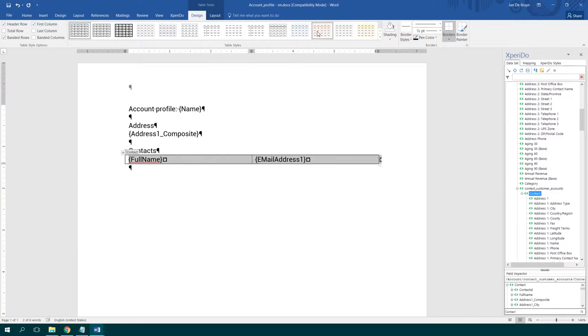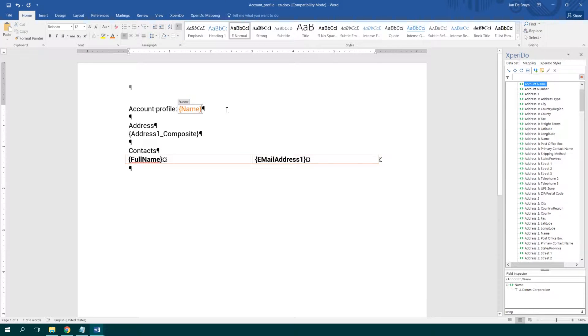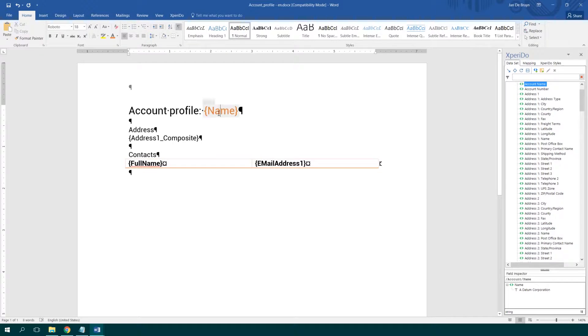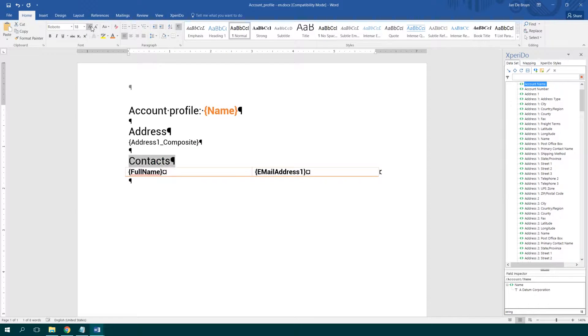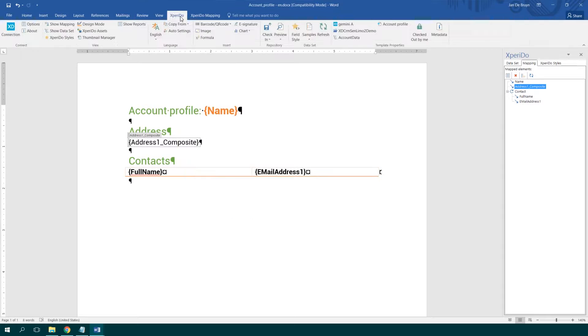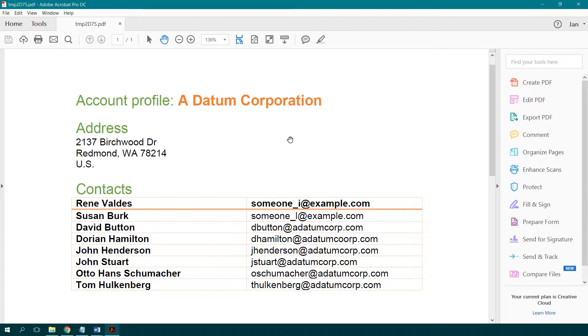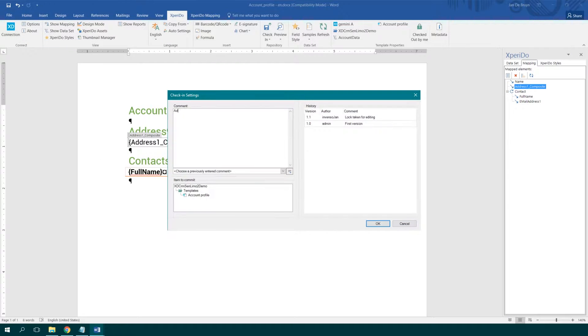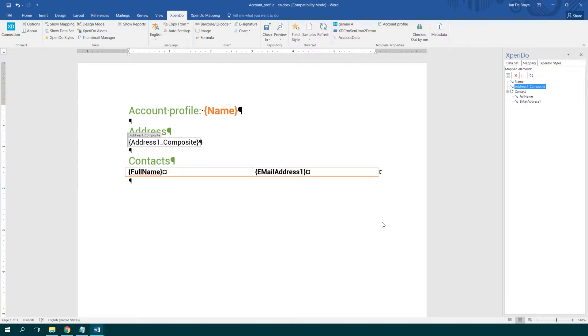Why would you use Experdo? Well, the obvious answer is productivity. It's a massive gain in productivity if you can generate your documents automatically instead of handcrafting them and doing everything manually.